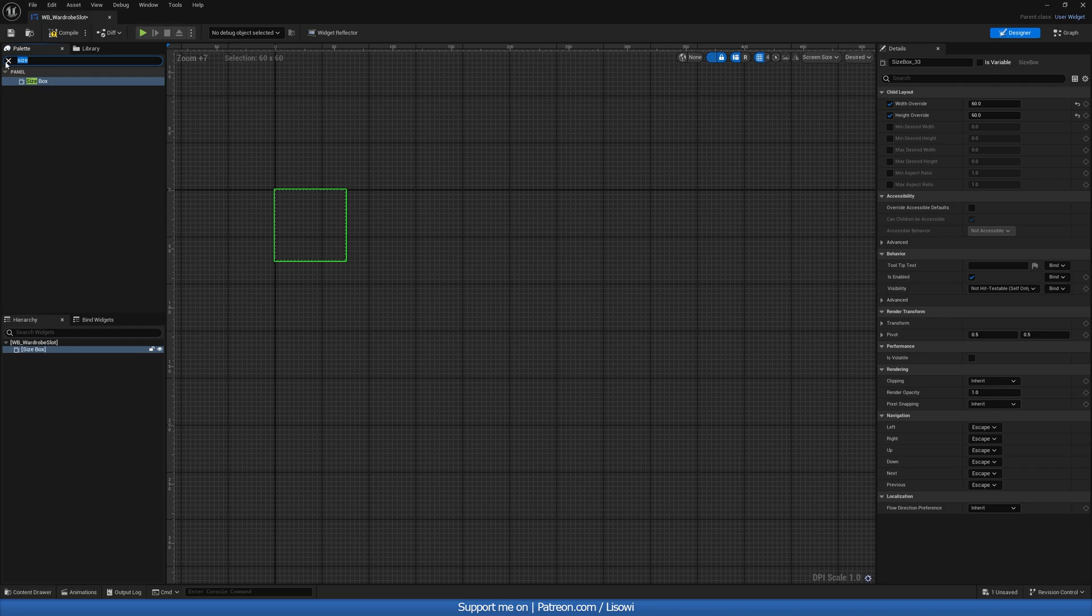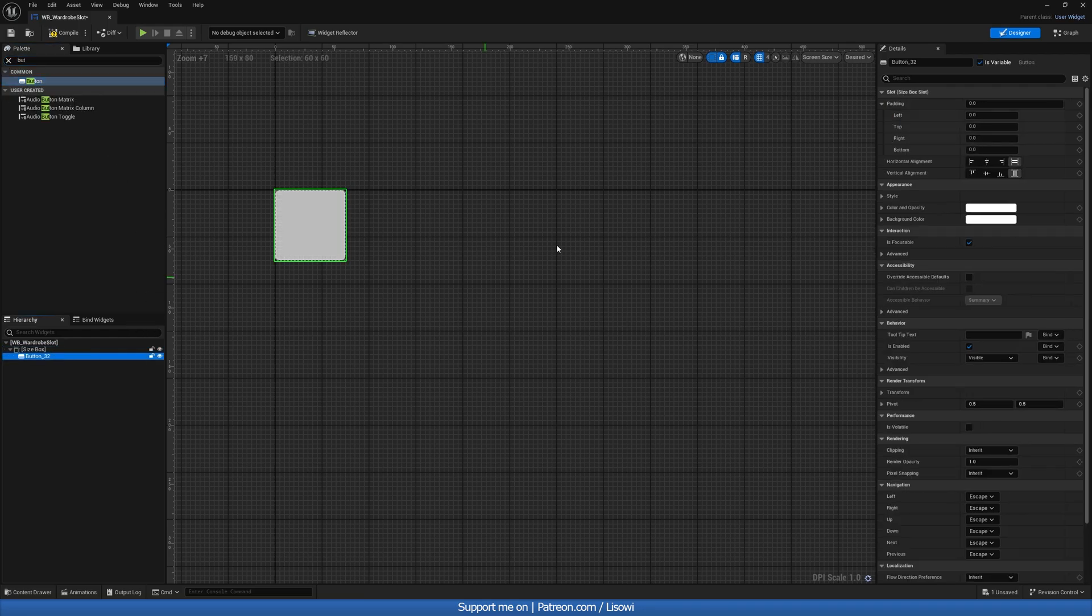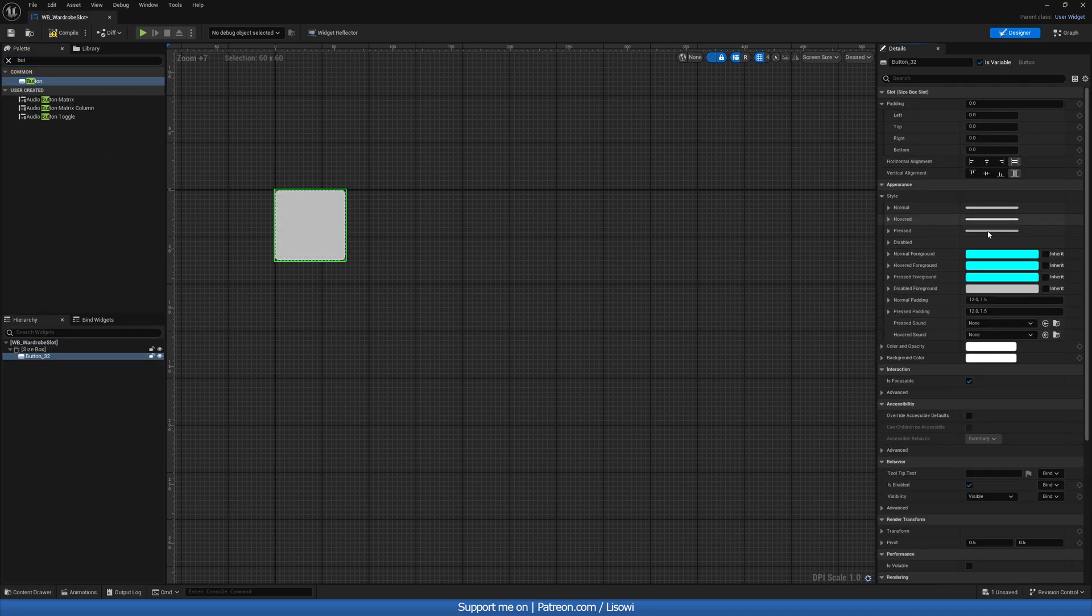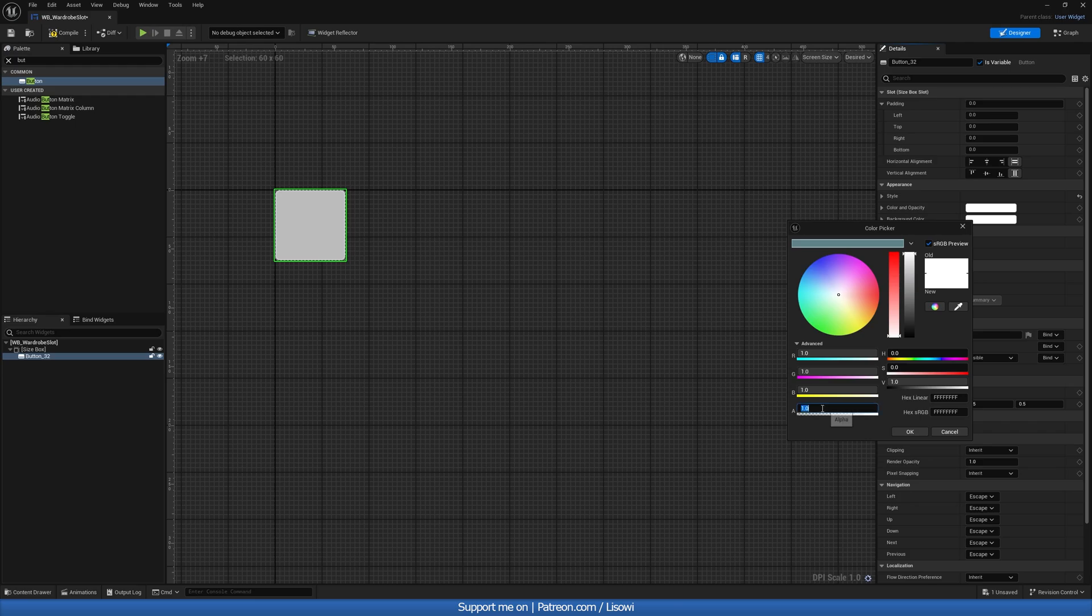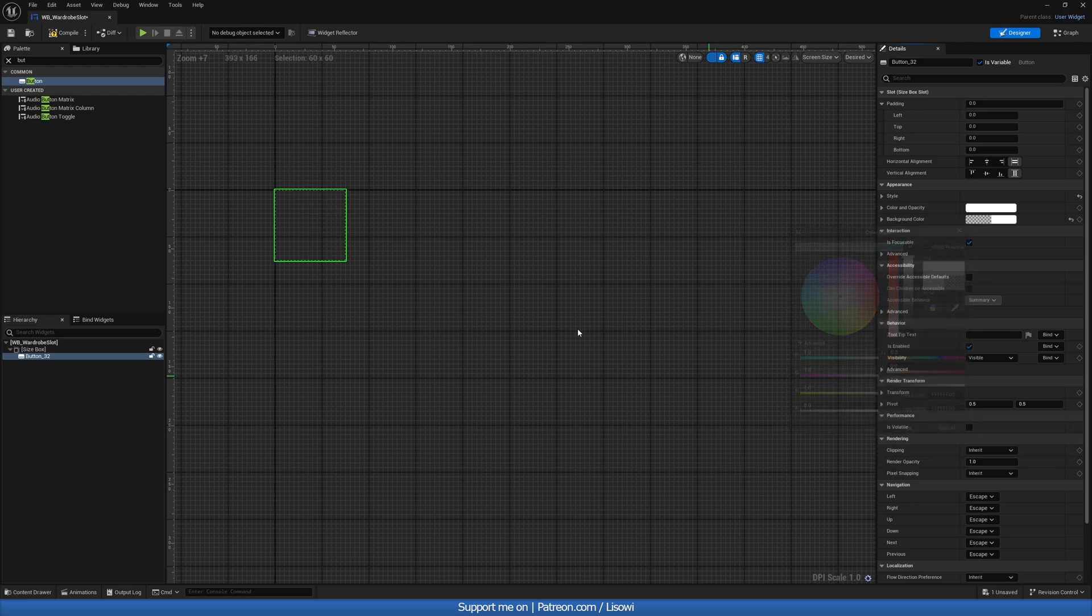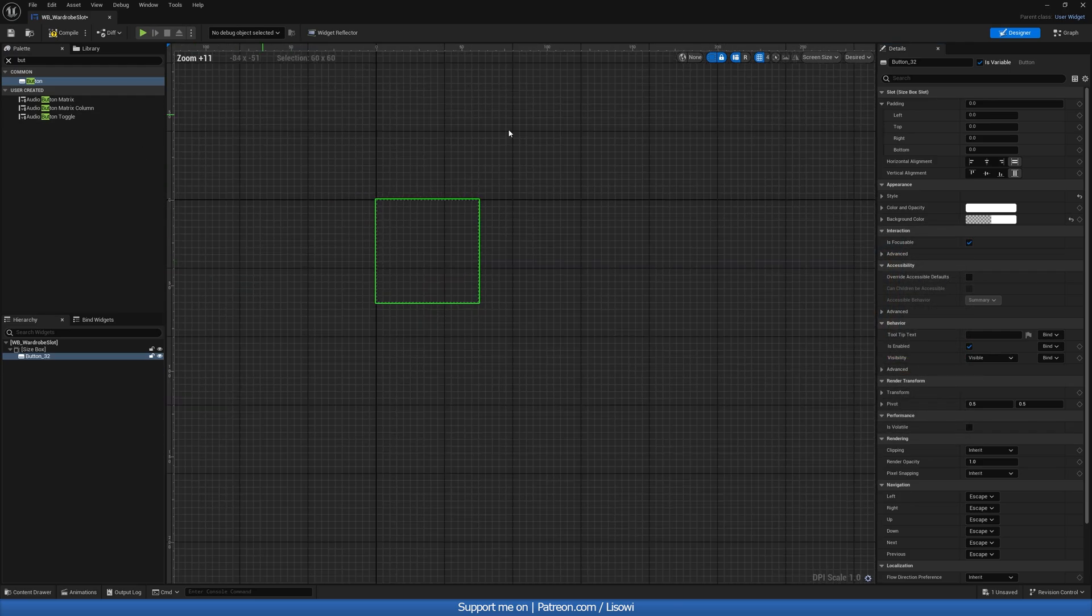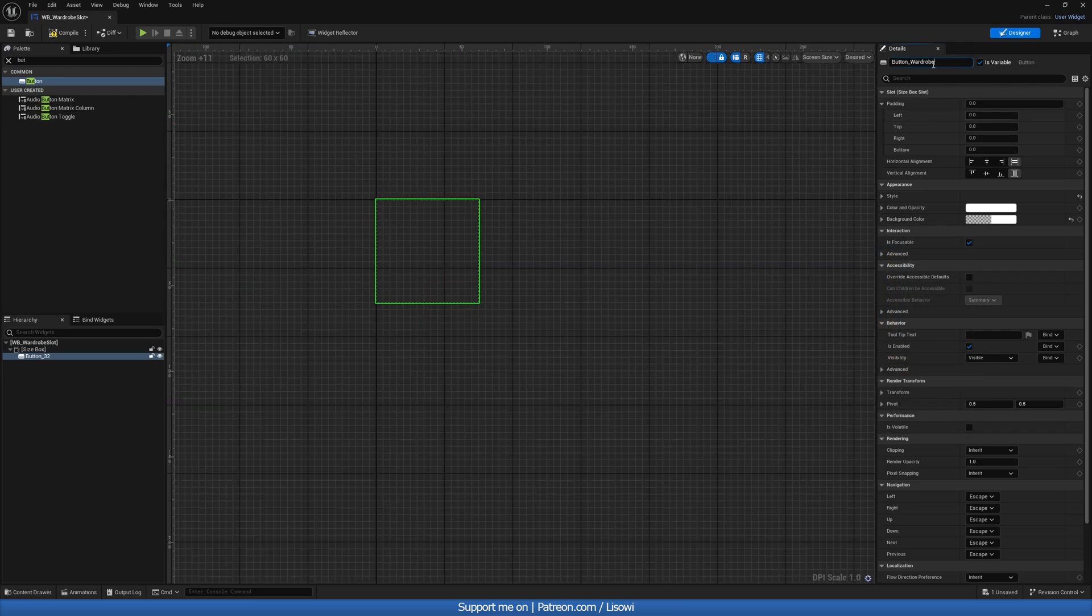We then will grab ourselves a button, drag it in. For the style, we'll do 0 on pressed padding. And for the background color, opacity set to 0. We then want to name it button_Wardrobe Slot.